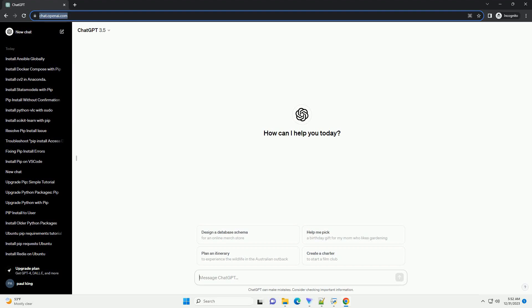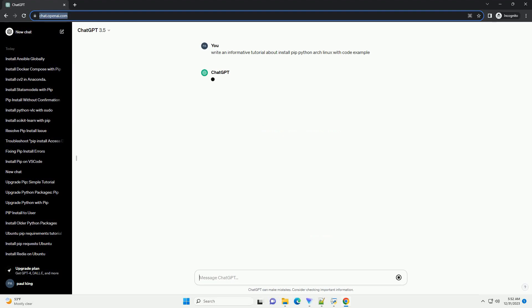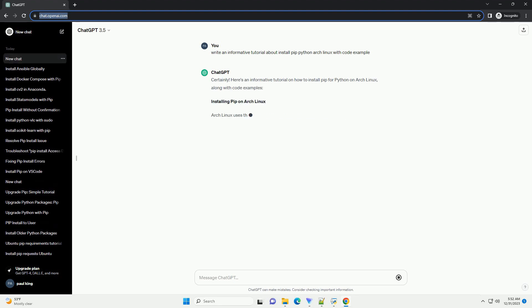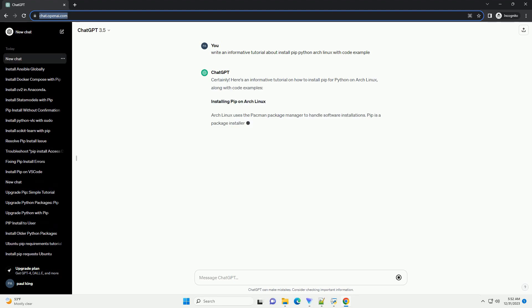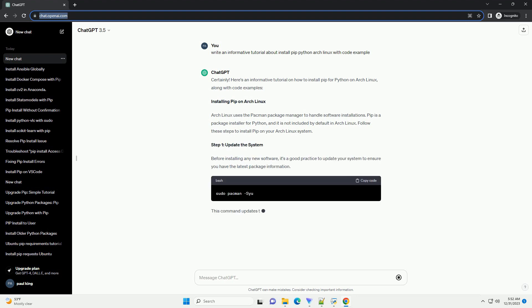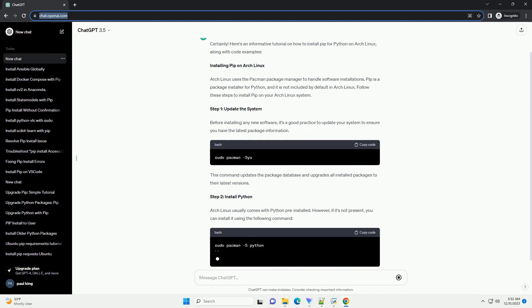Subscribe and download over 1,000,000 code snippets including this tutorial from CodeGive.com, link in the description below. Here's an informative tutorial on how to install PIP for Python on Arch Linux, along with code examples.